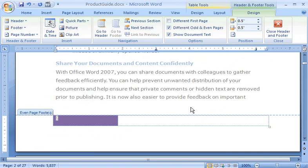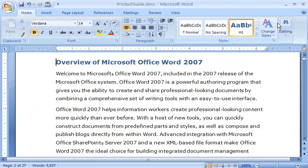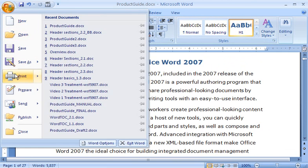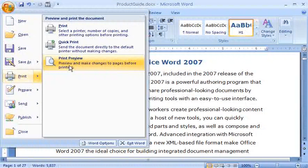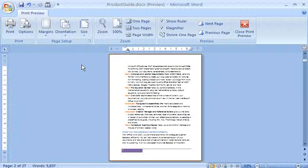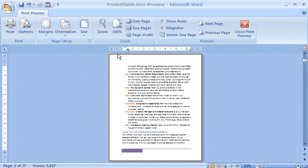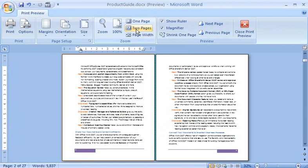Now, I'll click Close Header and Footer. If I click the Microsoft Office button, point to Print, and click Print Preview, it's easy to check out how my odd and even footers look, especially if I view two pages at once.